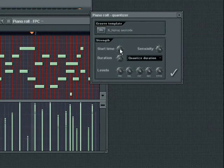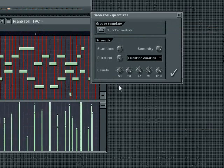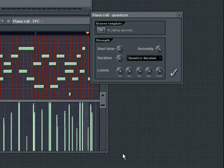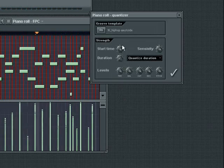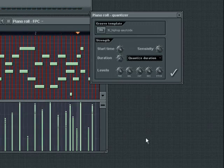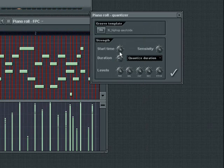Start time controls the strength of the quantization imposed. Extreme left will keep the original start times. Extreme right will impose 100% of the quantized amount. Sensitivity controls how close to the grid a note's start and end time falls before it is quantized. Turn the wheel to the right to increase sensitivity, thus quantizing more of the note events. Duration operates similarly to the start time except it controls the strength of quantization over the note length.